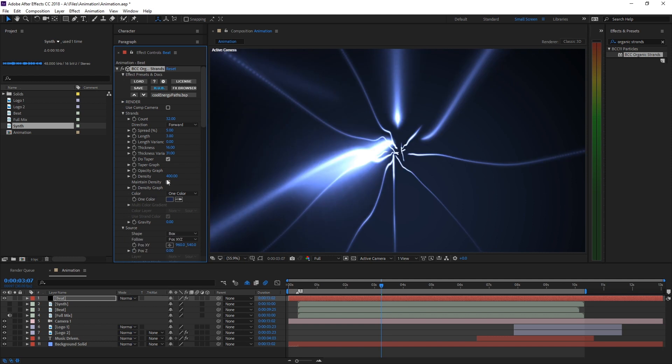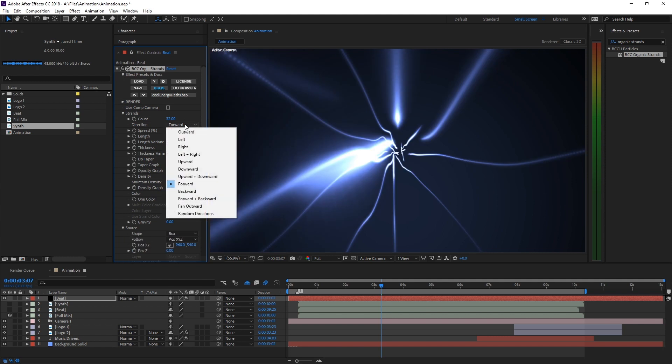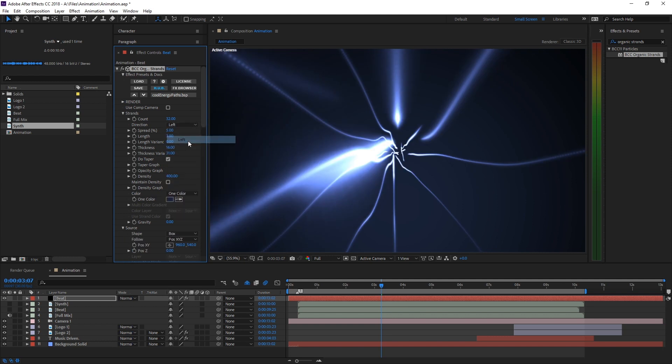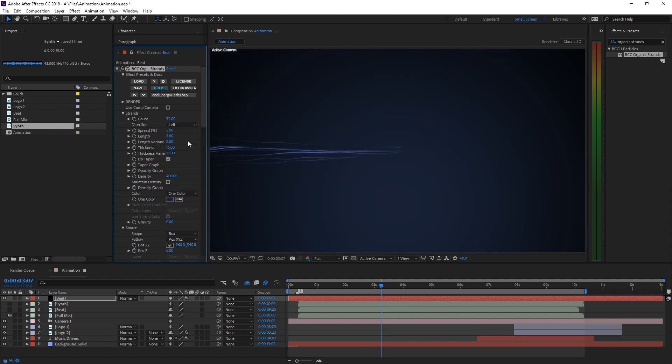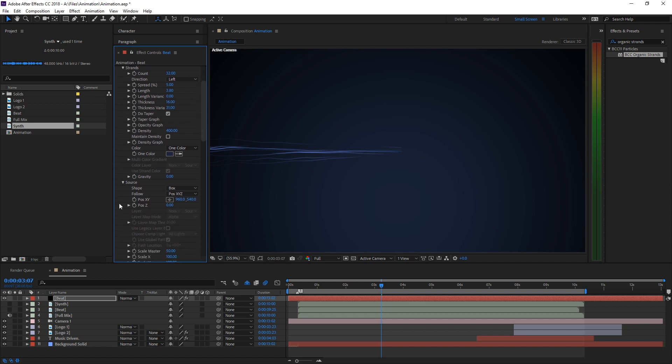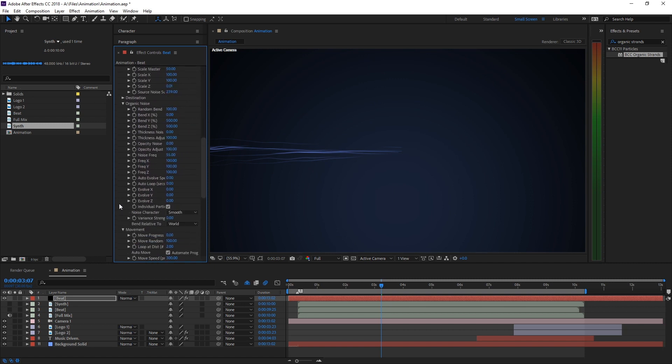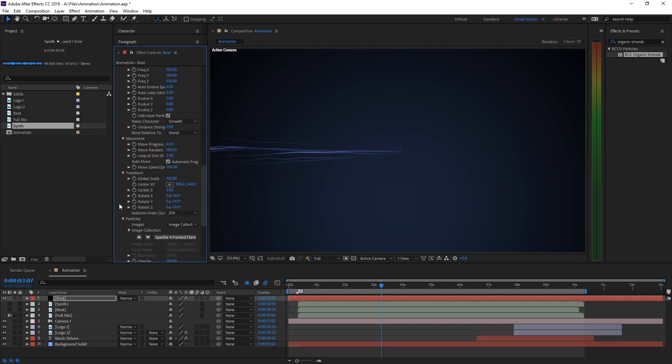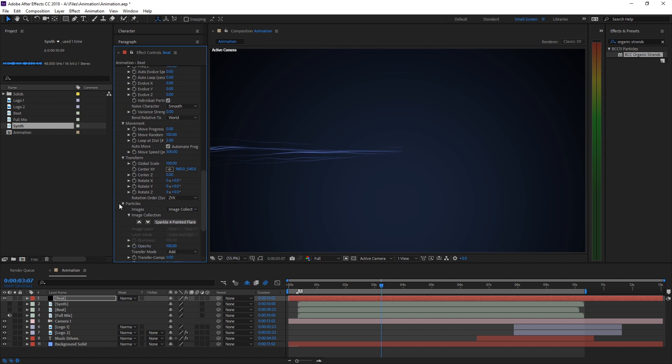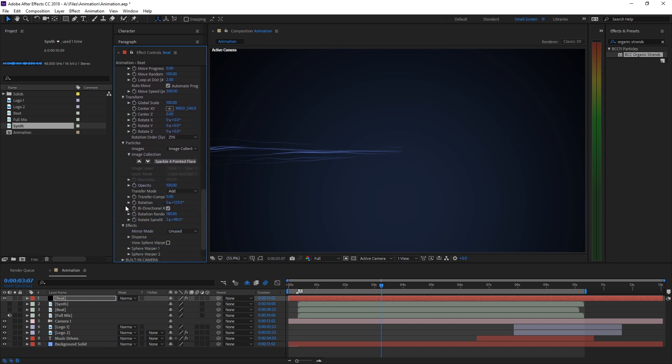For our effect we're going to set the strand direction to left. Since the beat is animated symmetrically we want to mirror the effect. Go to Effects, Mirror Mode, and select Left.